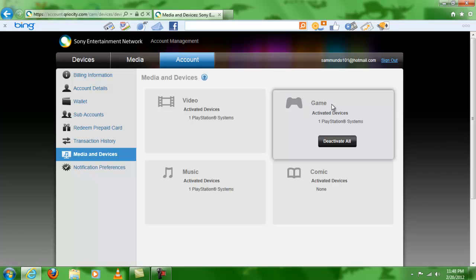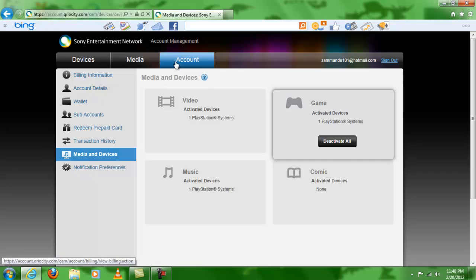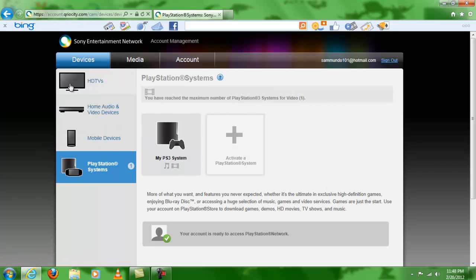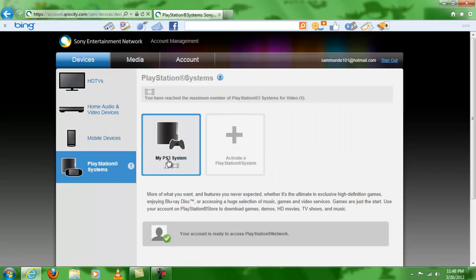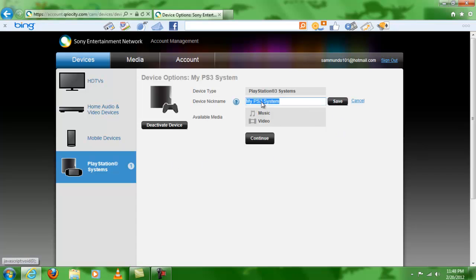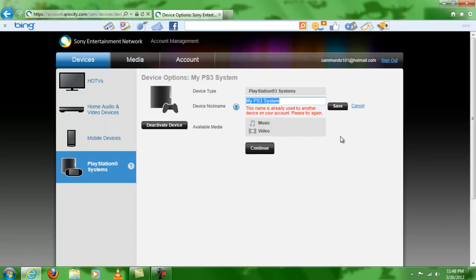Once you do that, you might as well want to go back to devices and then click here on your PS3 system, and then right here edit it and rename it and save it. That way you know whose PS3 it is and avoid giving your account to anybody else unless of course you know them personally.